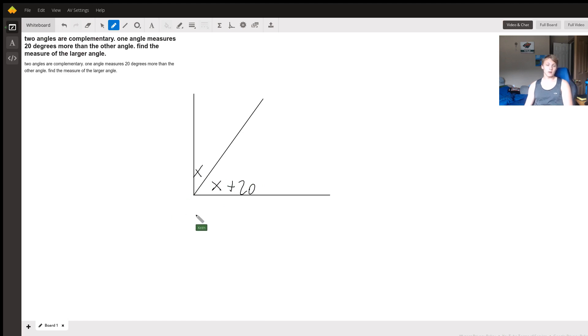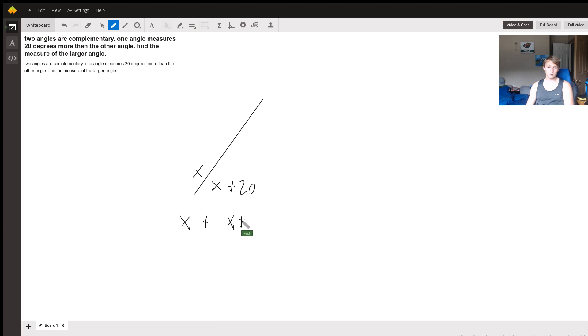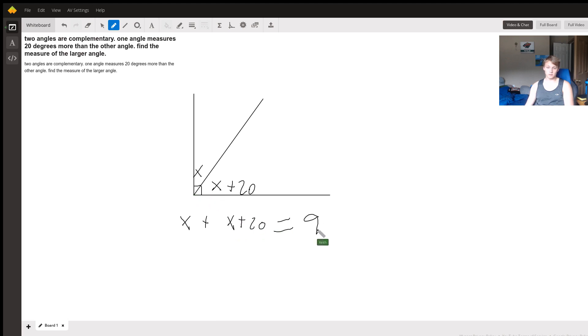And so now we know that x plus x plus 20, or our smaller angle plus our larger angle, we know that since this giant angle is 90 degrees, this is equal to 90.